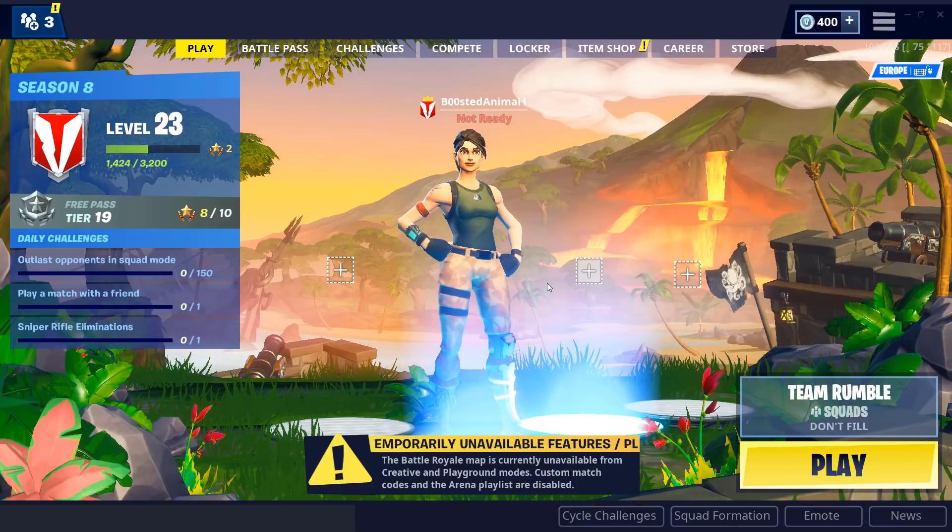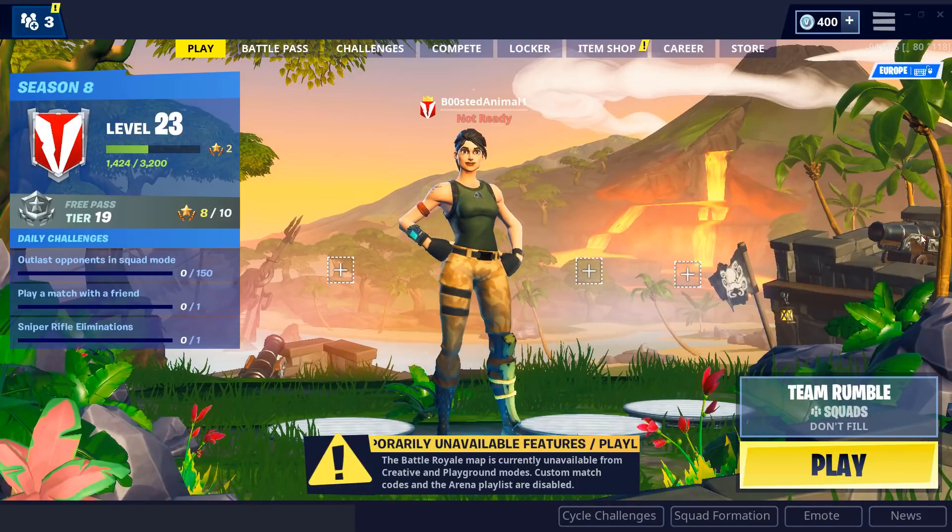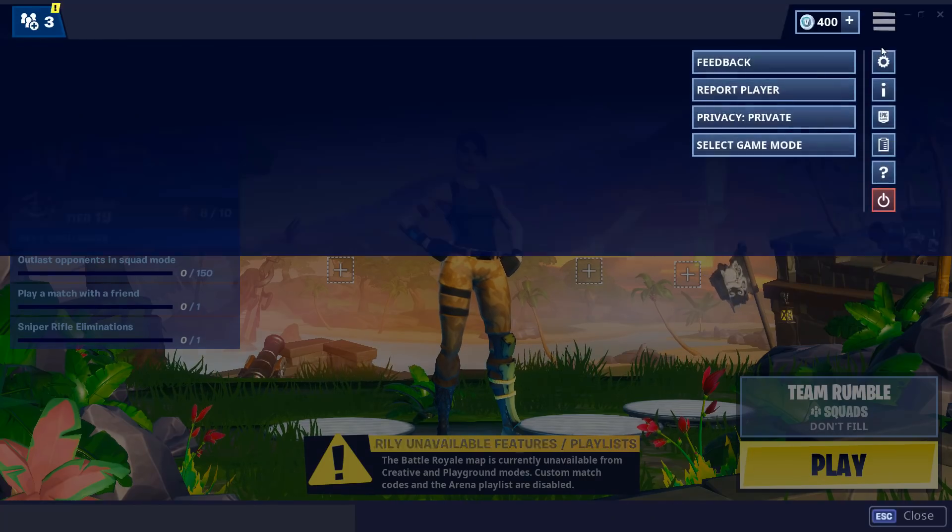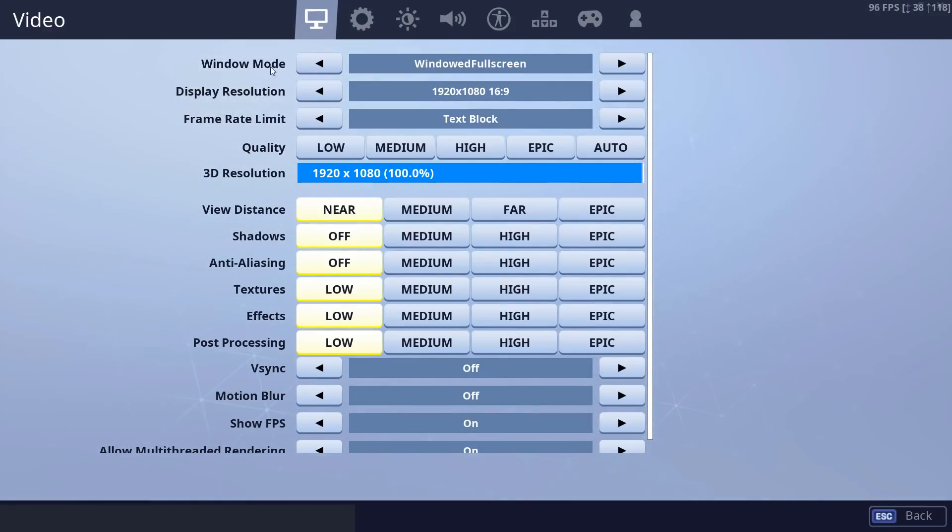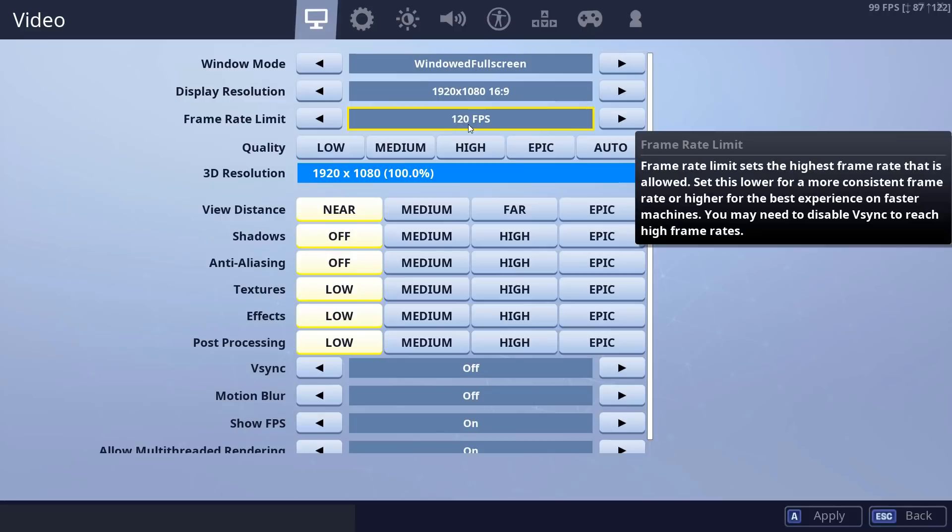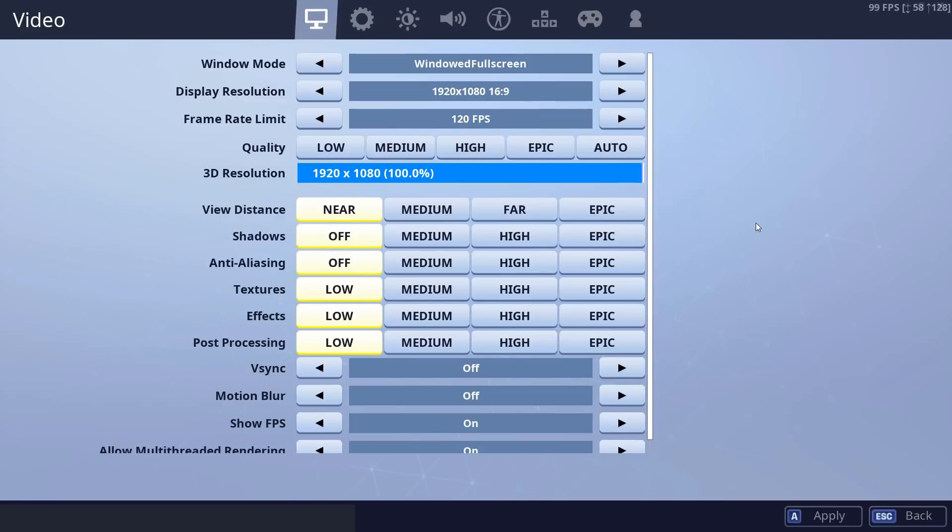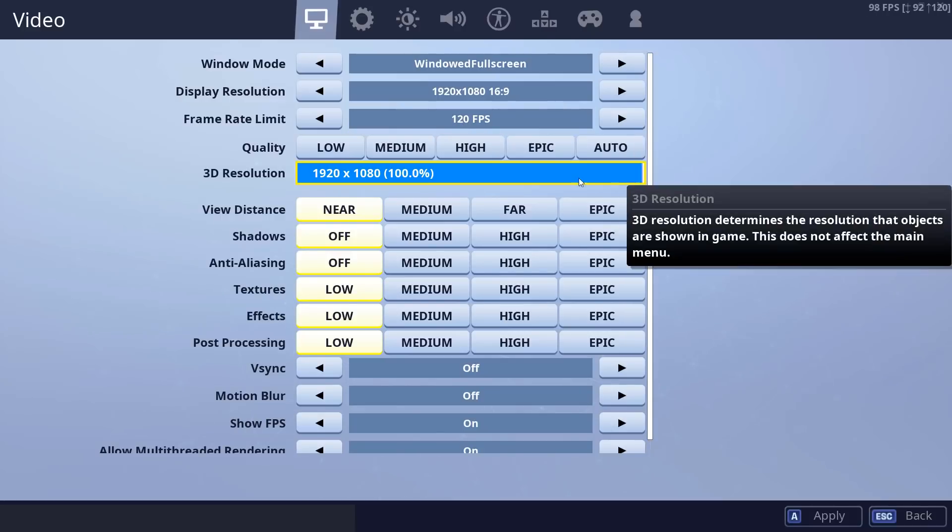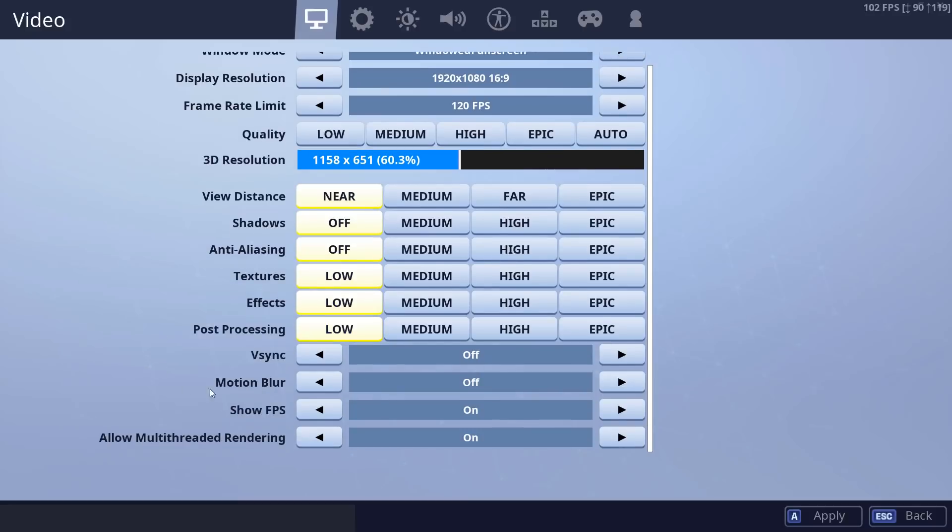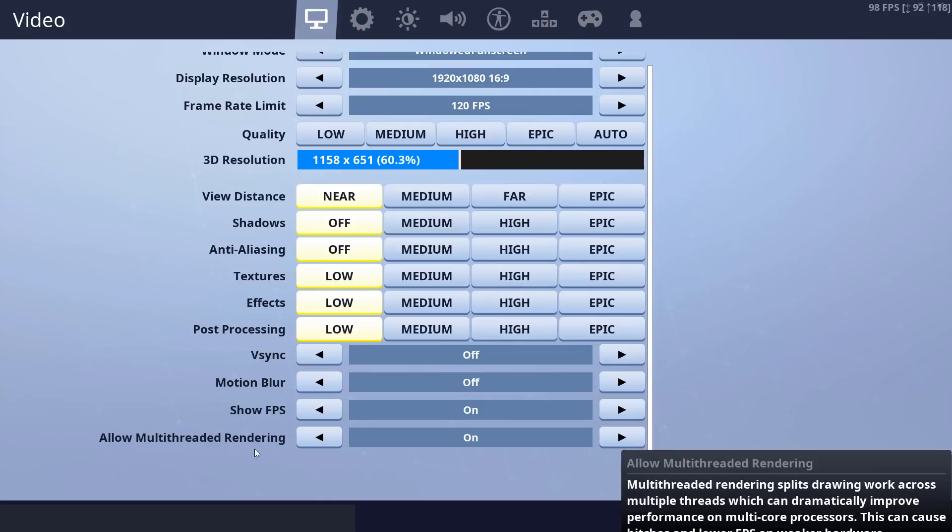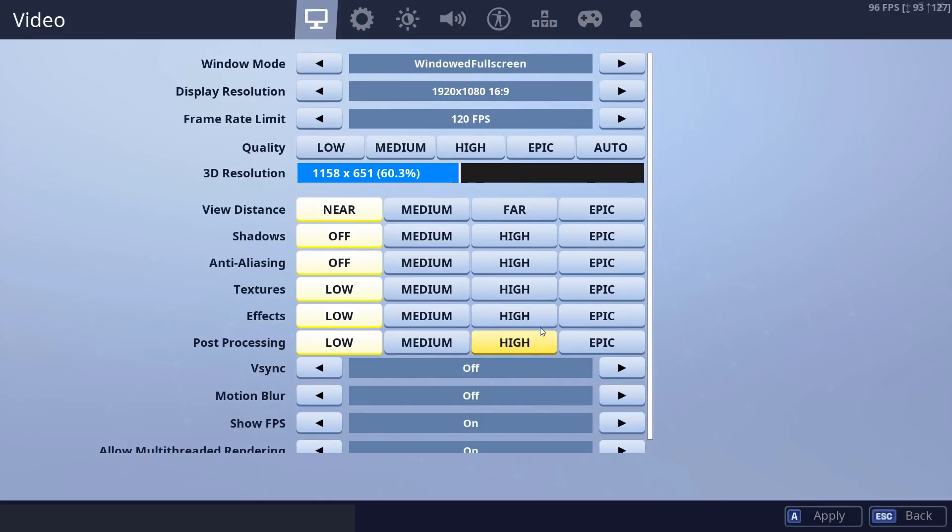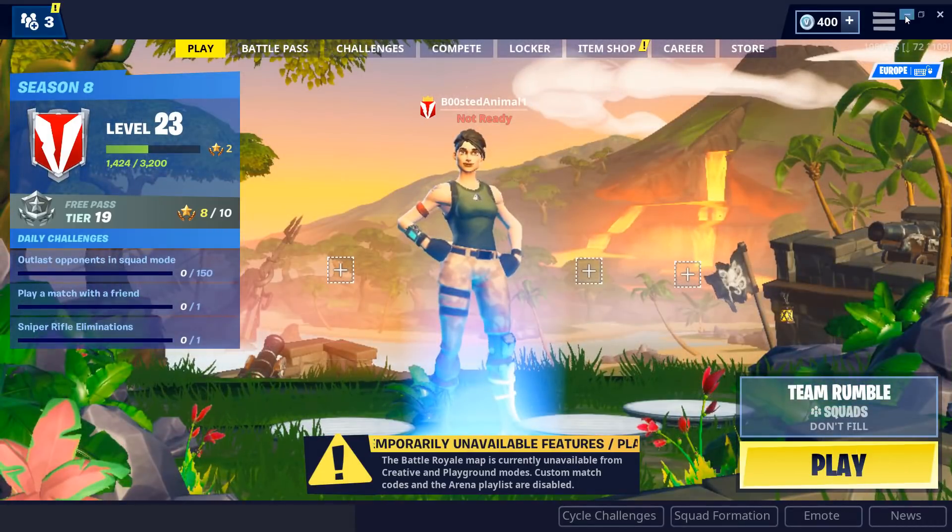The next step is to open Fortnite. Once you open it go to the settings in-game. Go to the video settings. Put the frame rate limit to 60fps or 120fps depending on what you're getting in-game. So I'm going to set it at 120fps. Lower the 3D resolution to around 60%. Put the view distance to near. Turn off the shadows. Turn off anti-aliasing. Put the textures, effects and post-processing to low. Turn off vsync. Turn off motion blur and turn on allow multi-threaded rendering. Once you do that click on apply and exit the settings.